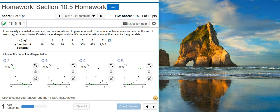Today we're going to learn how to find the best nonlinear regression model for bacteria growth. Here's our problem statement. In a carefully controlled experiment, bacteria are allowed to grow for a week. The number of bacteria are recorded at the end of each day, as shown below. Construct a scatter plot and identify the mathematical model that best fits the given data.